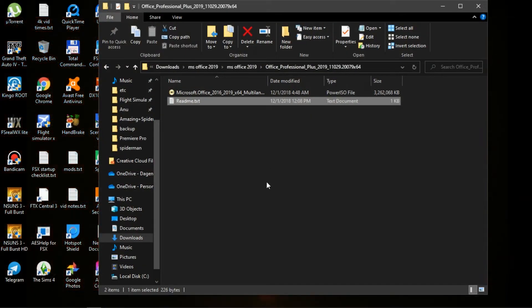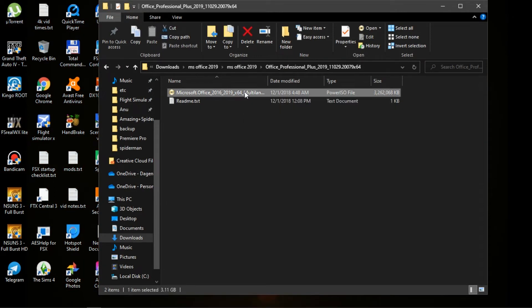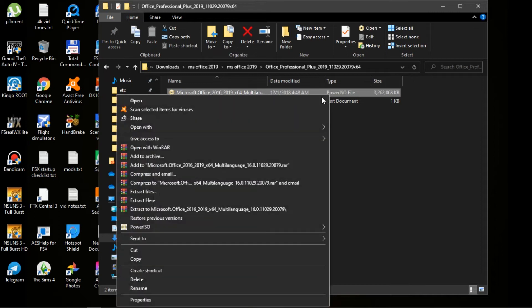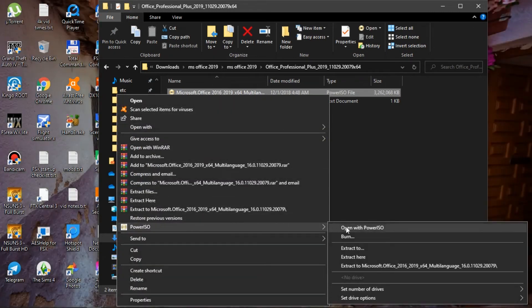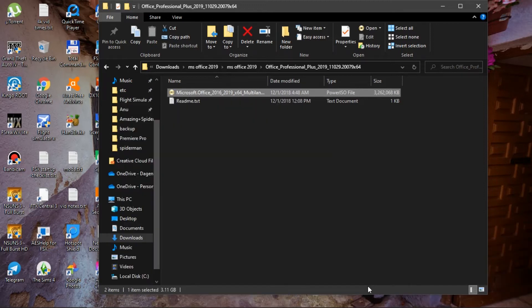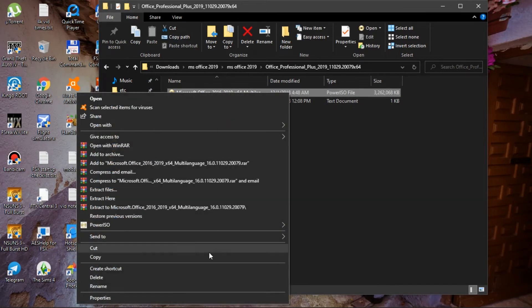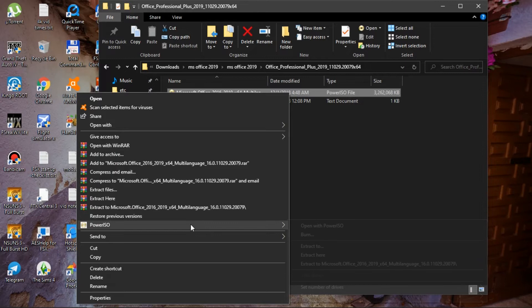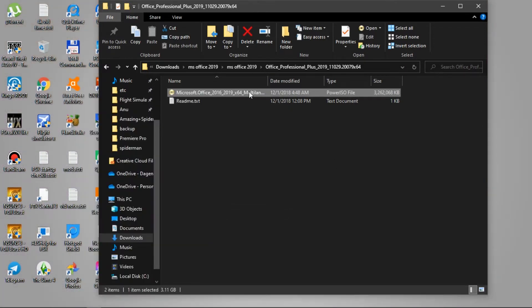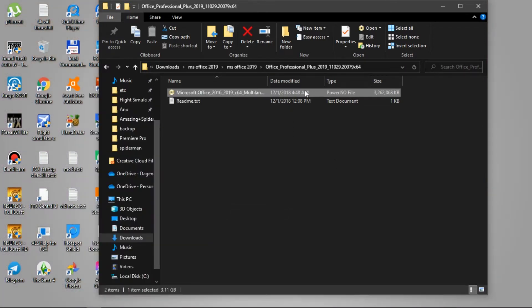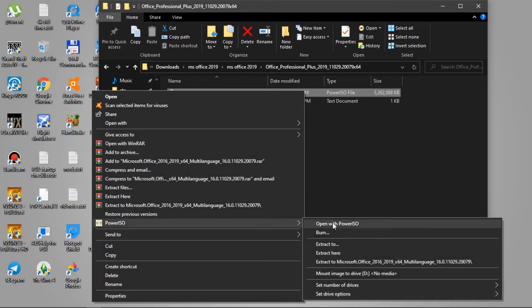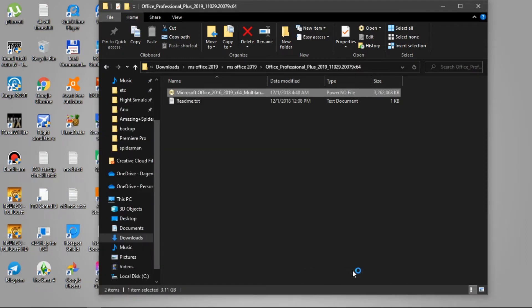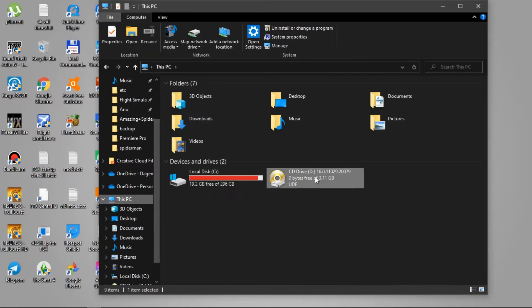So once you have that installed, you can just come back over to the folder you downloaded. You want to right-click on it and go down to PowerISO, set number of drives, and click one drive. Then you want to right-click again, go back down to PowerISO and click Mount image to mount it to your PC.